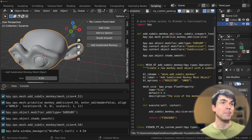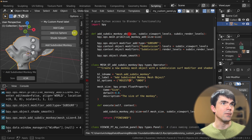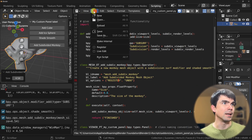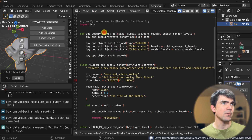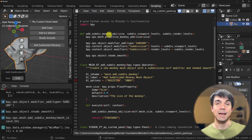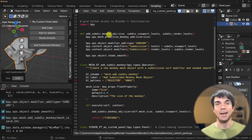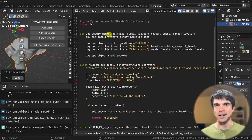Let's make sure to save our work by going to Text and then Save — or Save As if you're just joining us. Now it's time for our exercises.